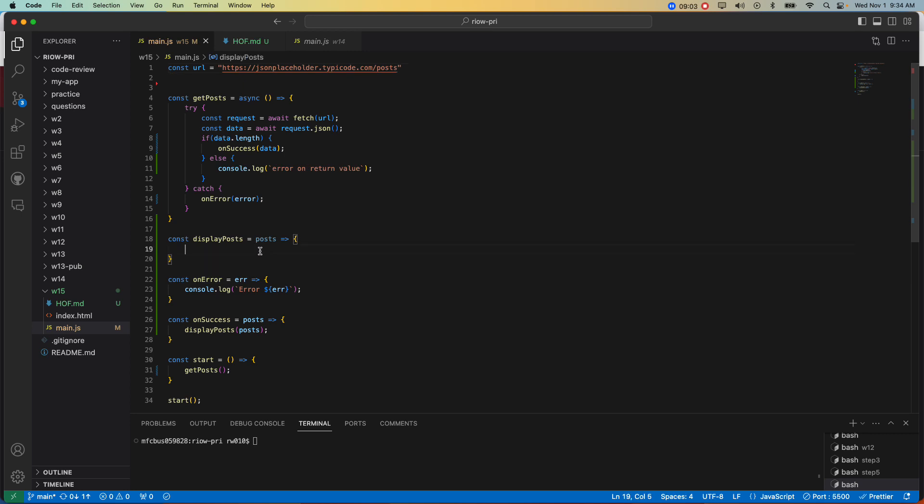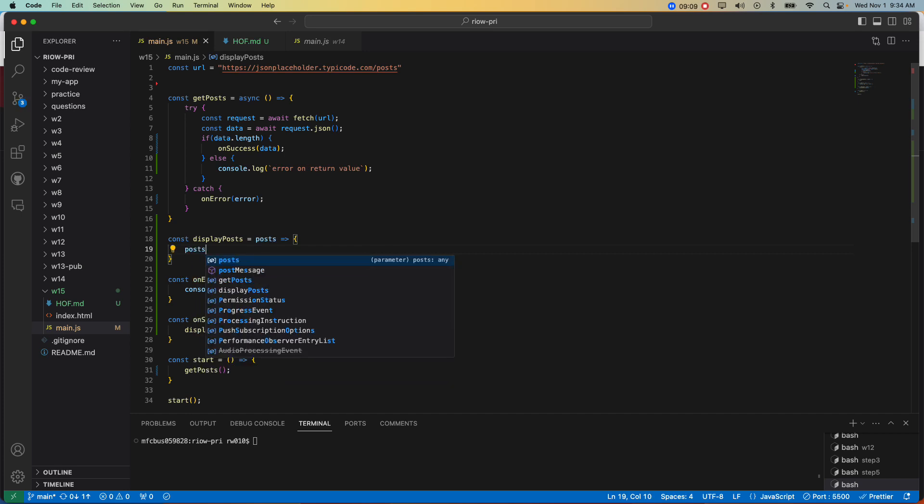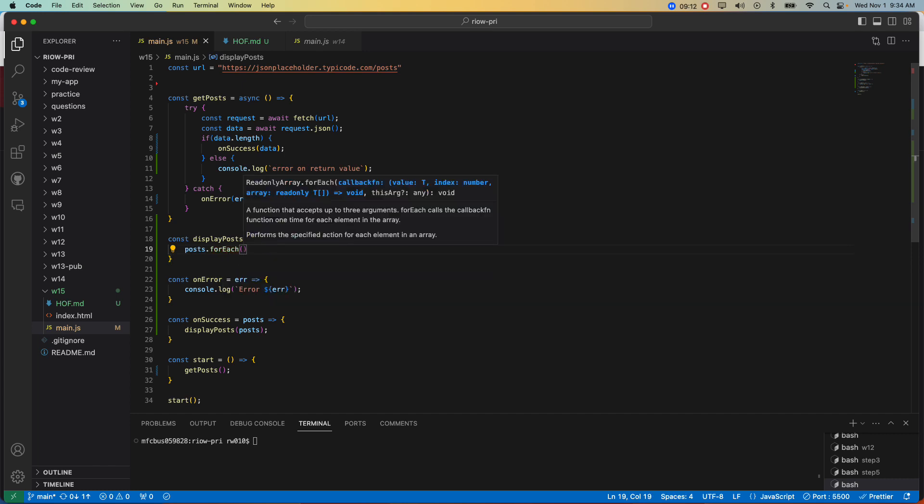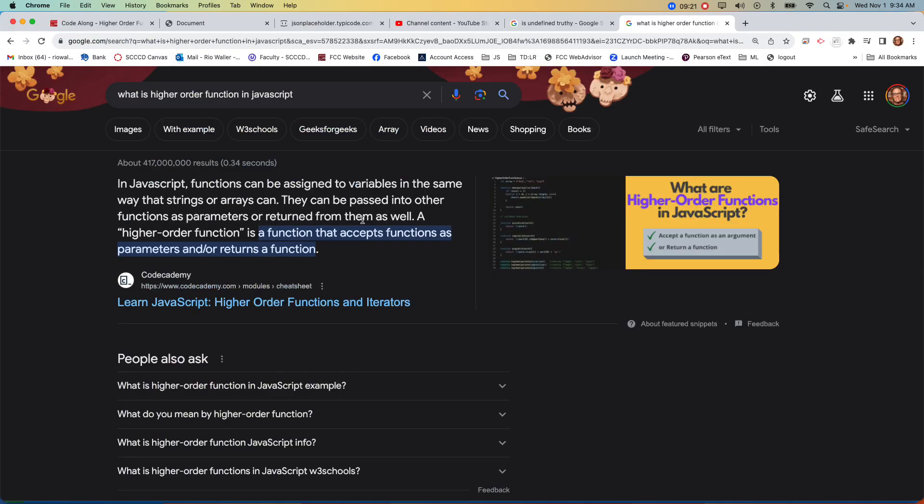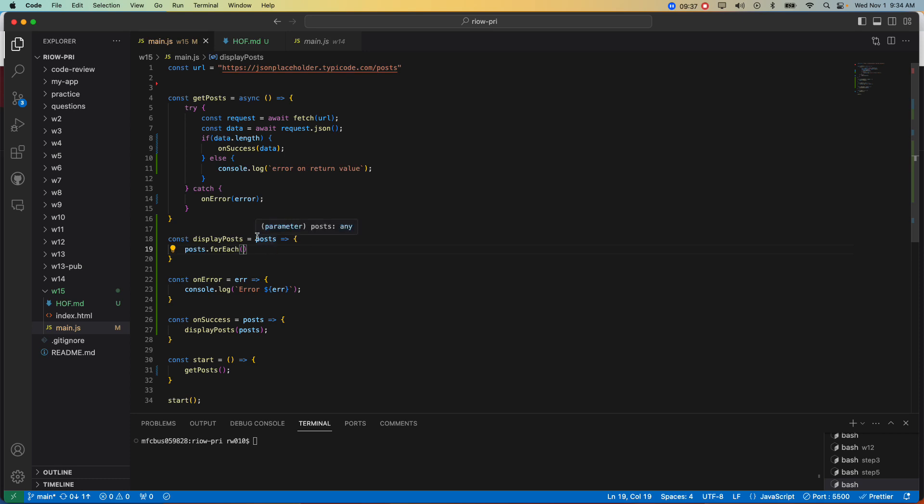So if I'm going to write a forEach, first I have to give it the reference to the array, dot forEach. Now what am I going to do in here? This is the part we call, we've called these callbacks, but this is where forEach, remember the definition, is a function that accepts a function. So this is a method. What do we know? Methods are just functions.